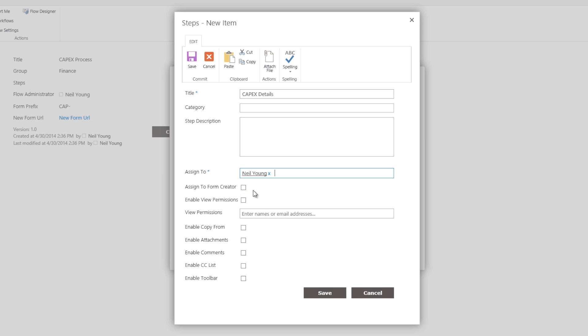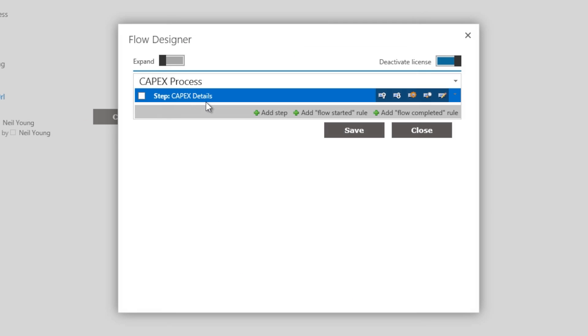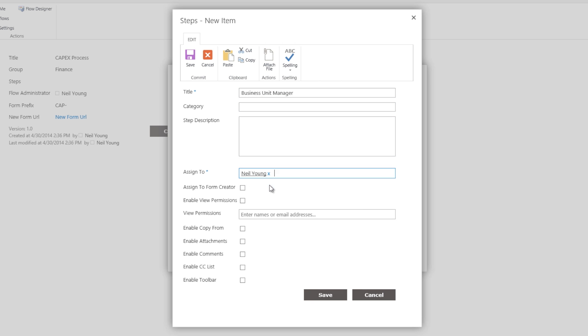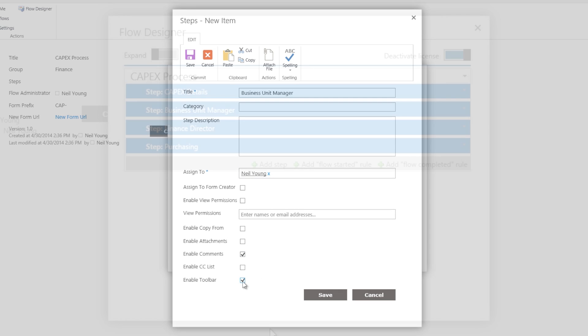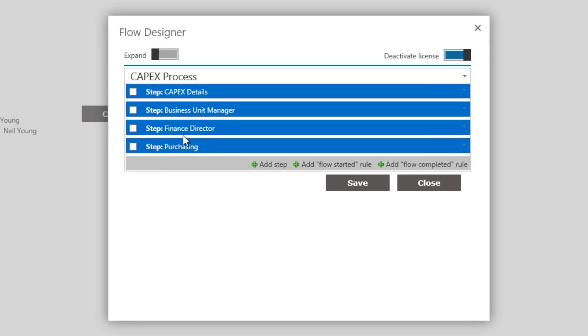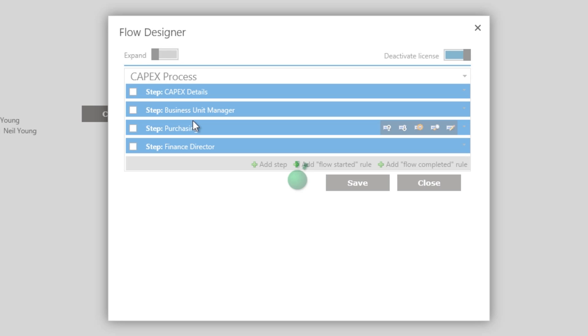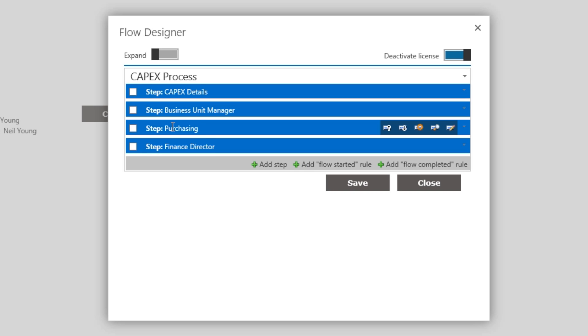The next stage is to add in the various approval steps. To add the Business Unit Manager as an approval step, we simply click add a step, and complete the required information, such as who is the step assigned to. We then repeat as required. The order of the approval steps can be changed at a later stage using the drag and drop functionality.